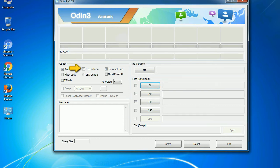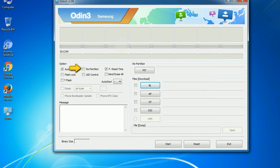Re-partition. So, what does re-partition do in Odin? It repartitions your device file system to the default, RFS.